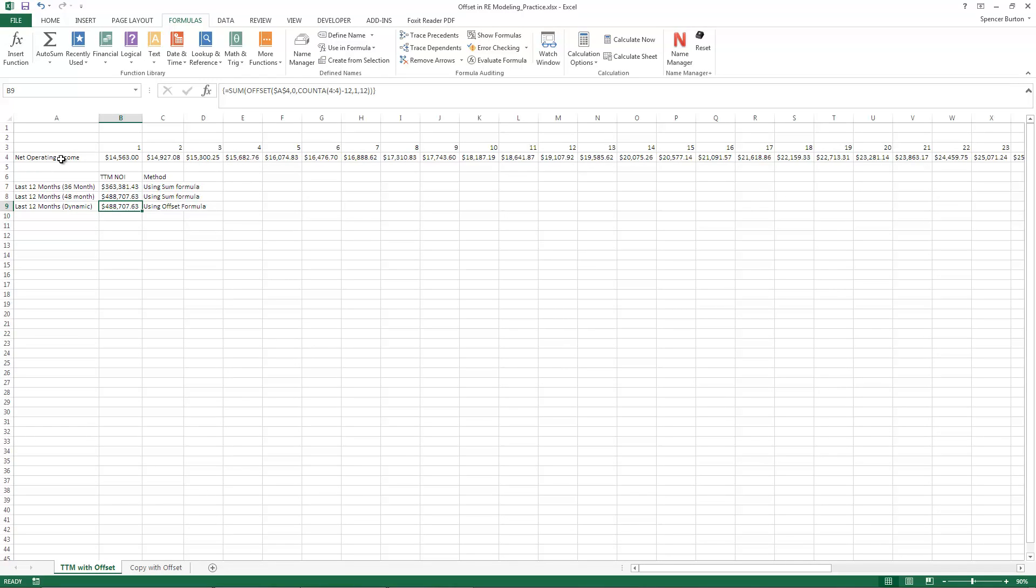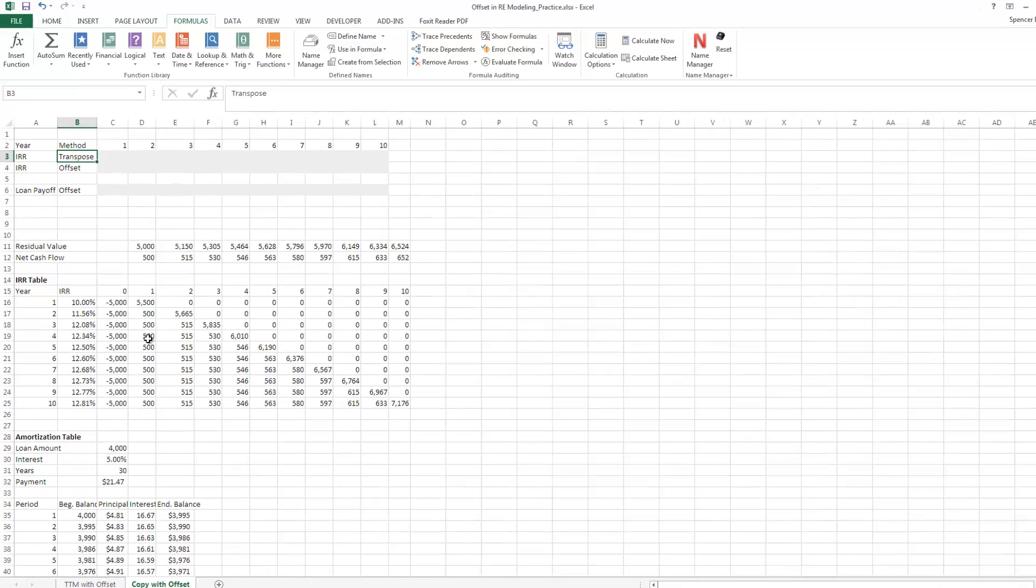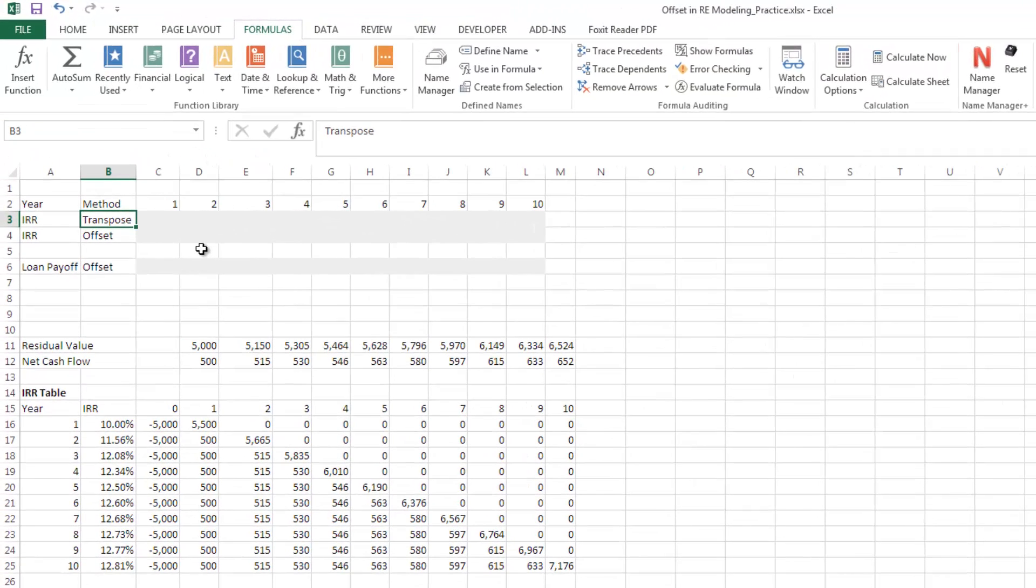Next, what we're going to do is we're going to use, again, the offset function to copy a vertical string of values horizontally. Now, the easiest way to do that is to use the transpose-paste functionality. If you haven't used it, let me show you.